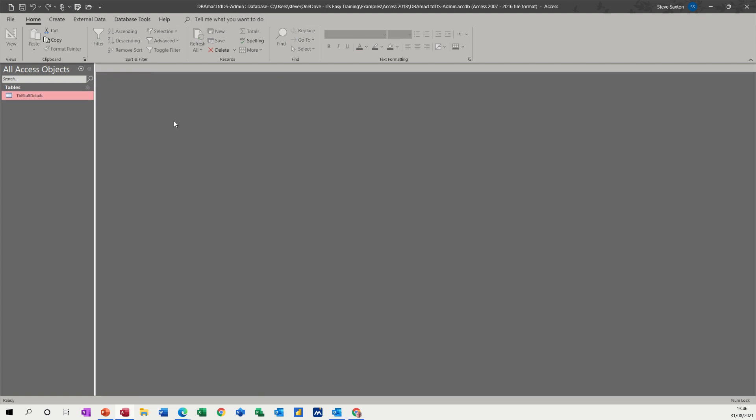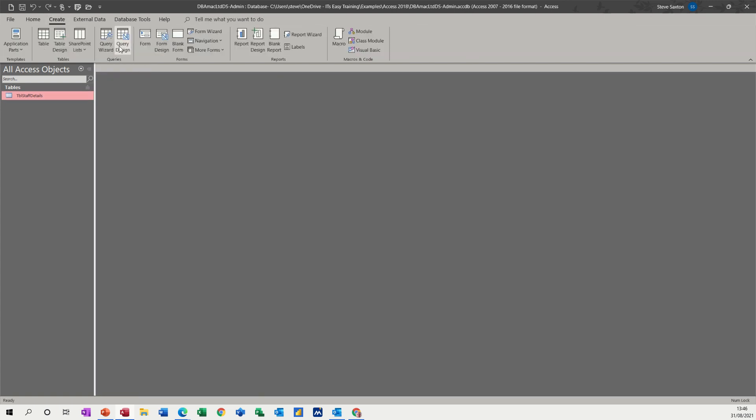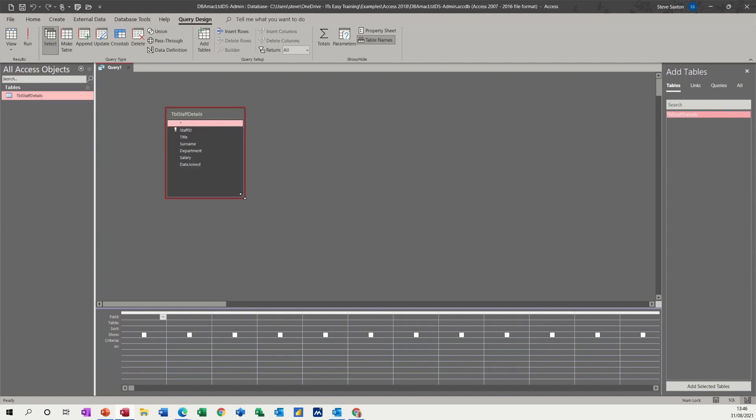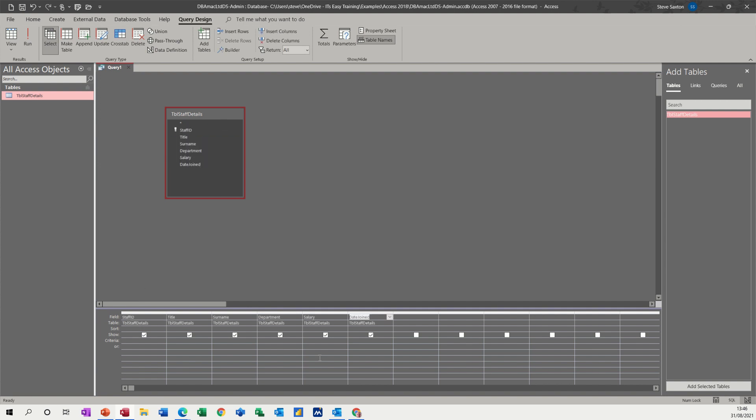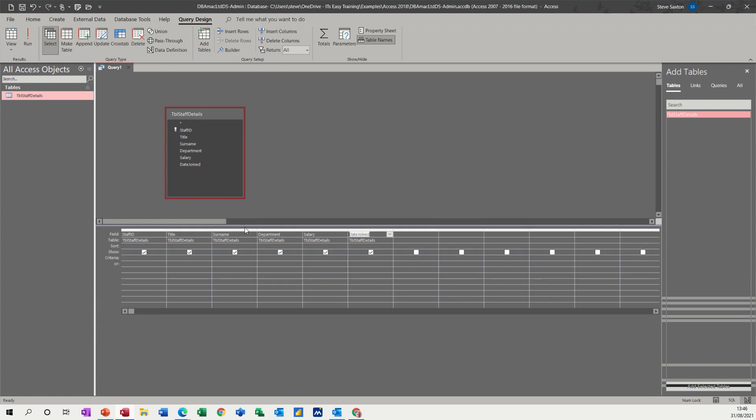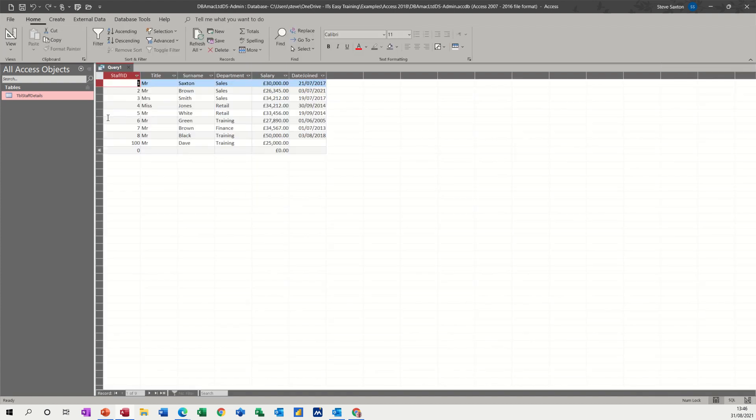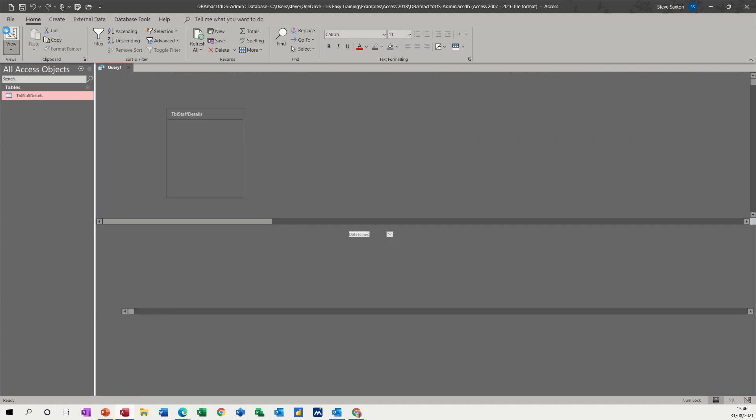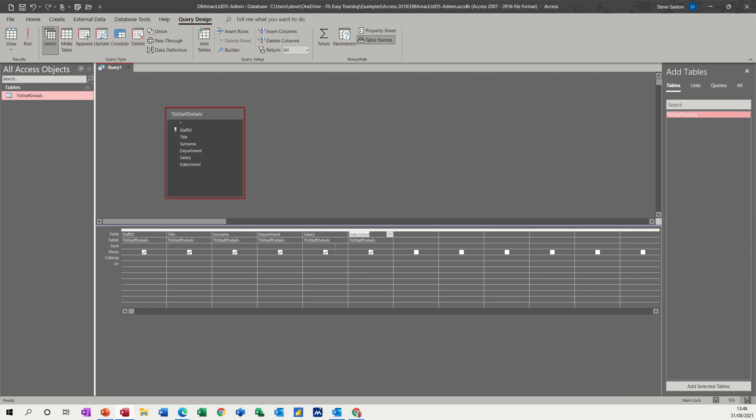So if I close that, create a query, query design, there's a query, just drag the table in and then add the fields that you want to appear. So in this case all of them. Double click at the top, drag and drop like so. So if I just move this up a little bit and then just view this, that's exactly the same as the table. But now let's do some calculations.